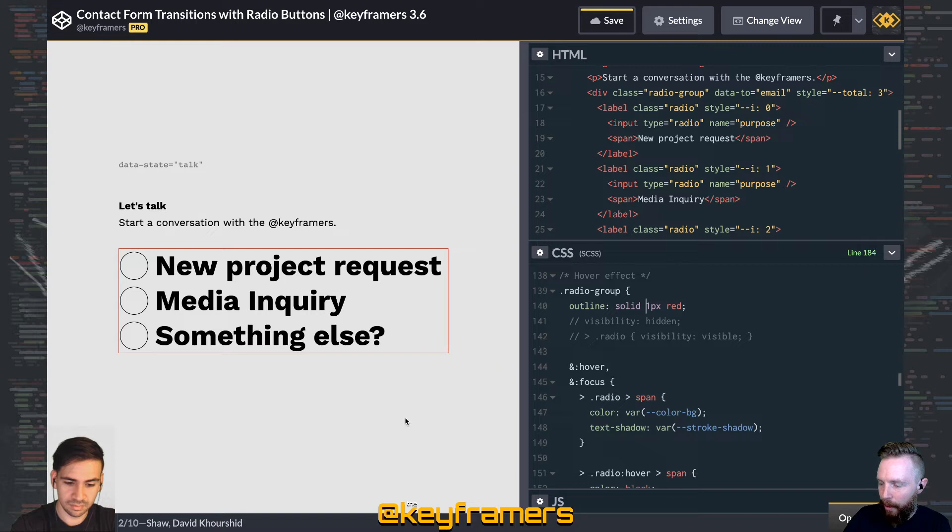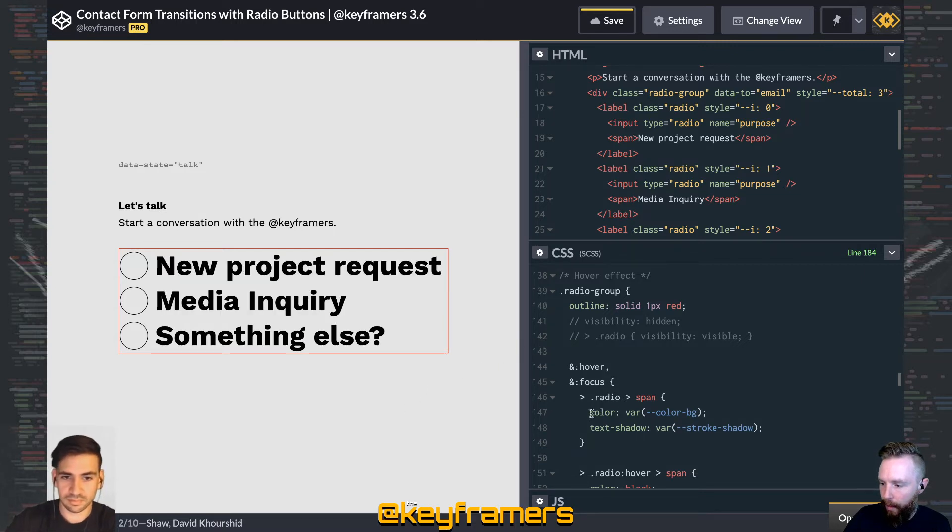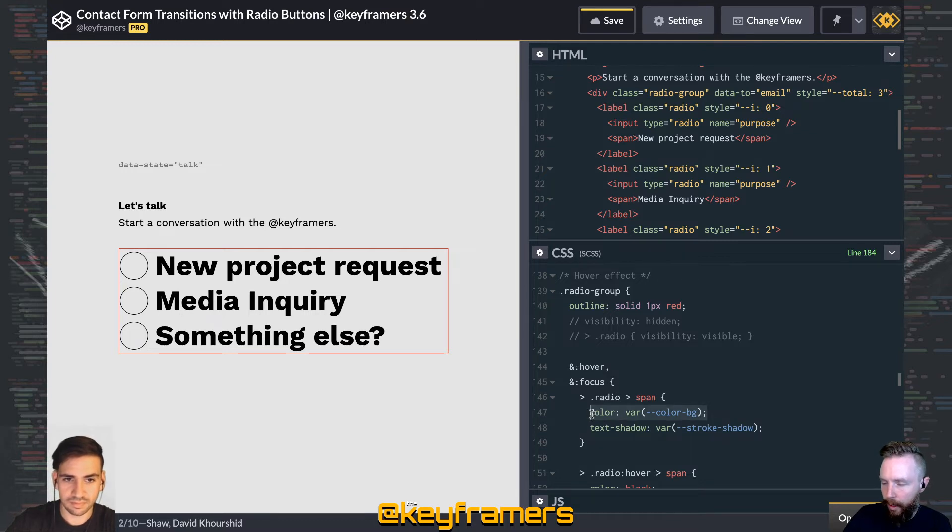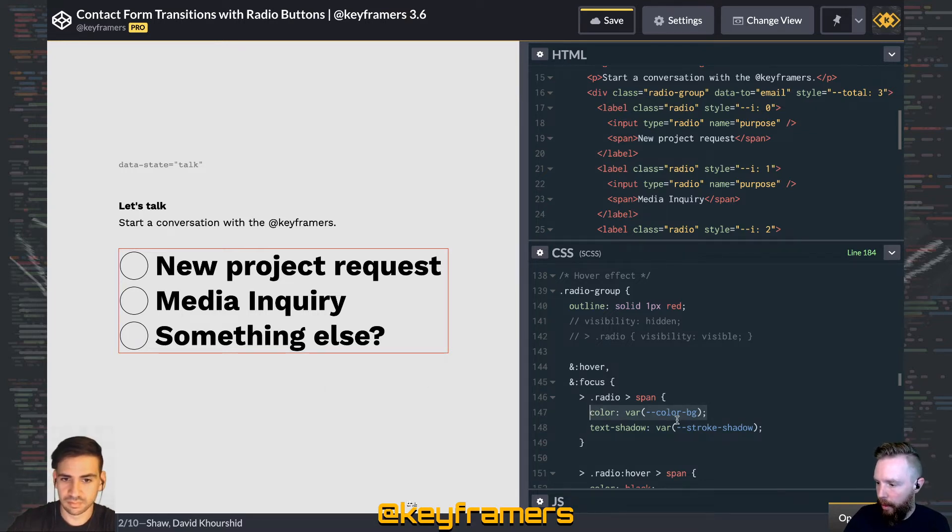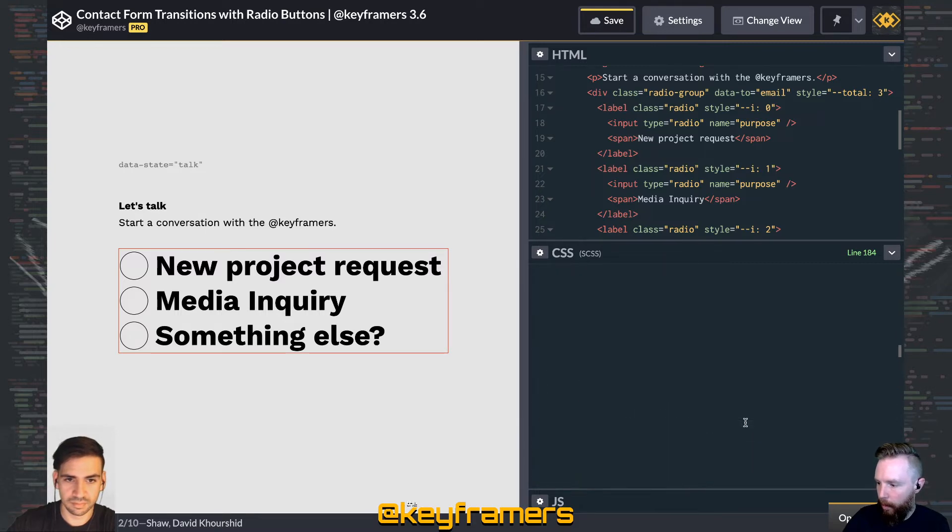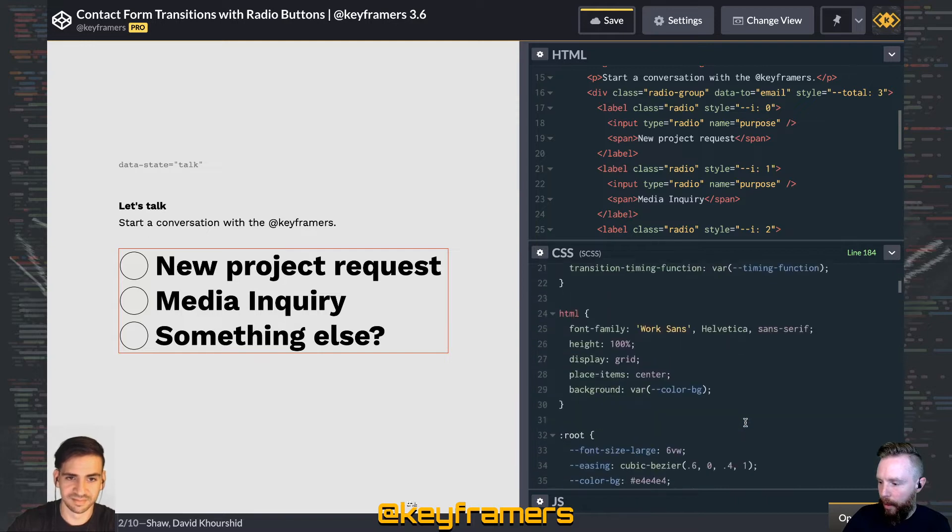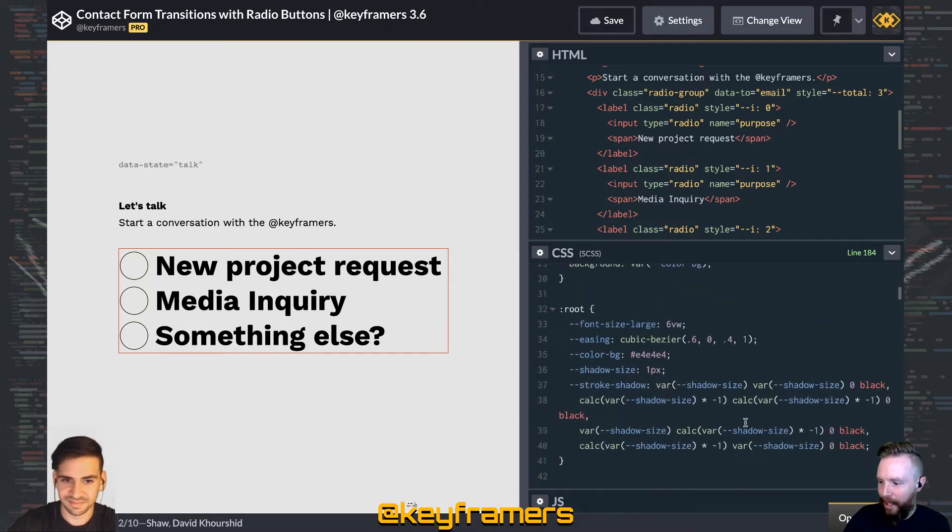So whenever we hover over this radio group, then the span inside receives the color of the background. So this subtle gray here and then a text shadow with a CSS variable in the world. If we go up to towards the top,